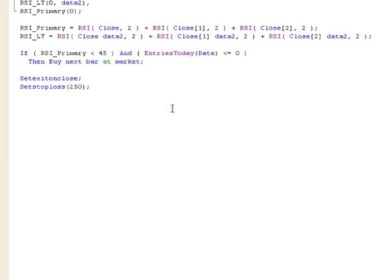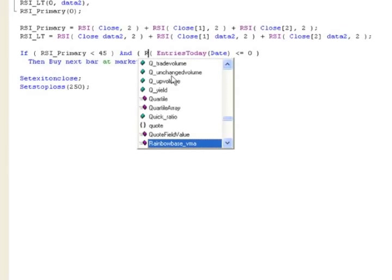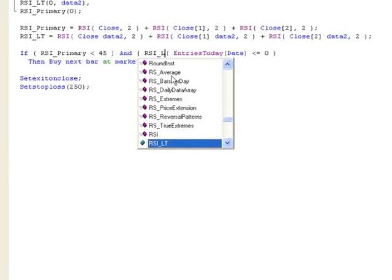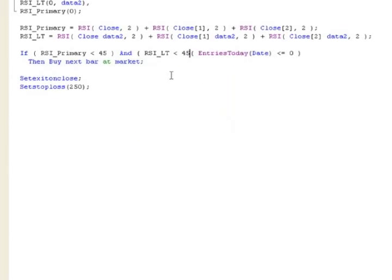Now we'll add the result to the buy condition. Not only do we want the intraday RSI_primary to be below 45, we also want the RSI on our long-term daily chart to be less than 45, and of course limit to one trade per day. So we look for a pullback on the daily chart, and if that's confirmed, we take the next intraday pullback as our entry point. Let's compile — it compiled. Let's go look at the chart.